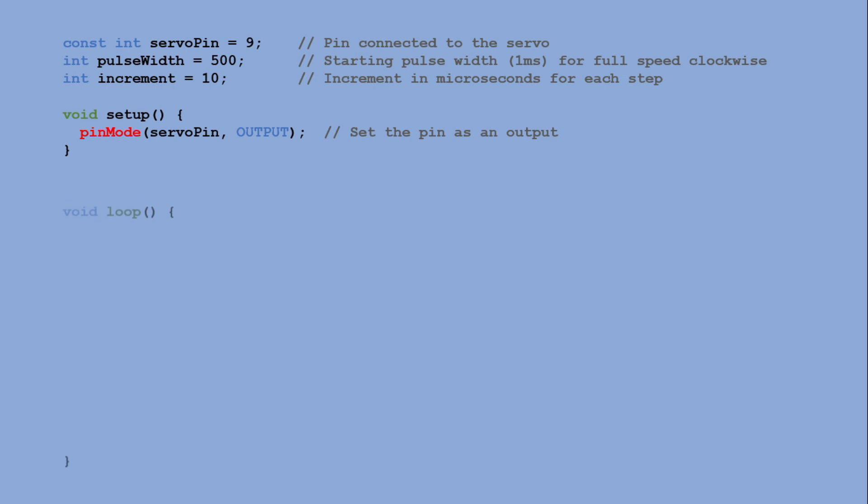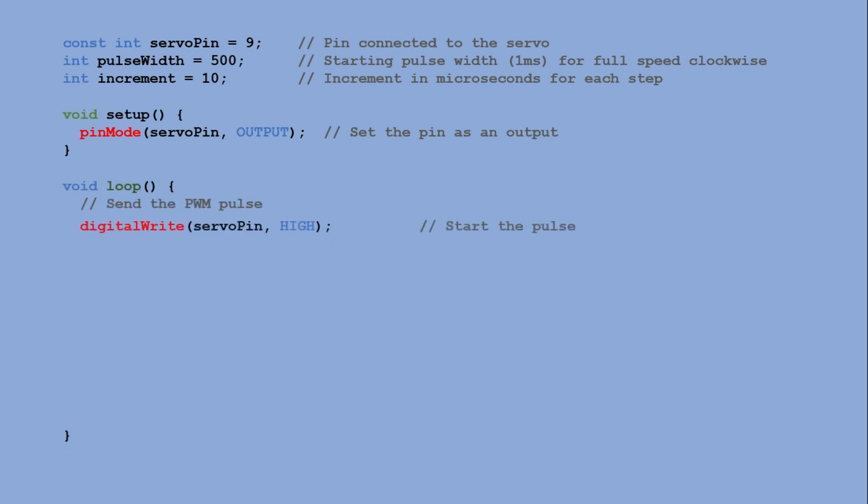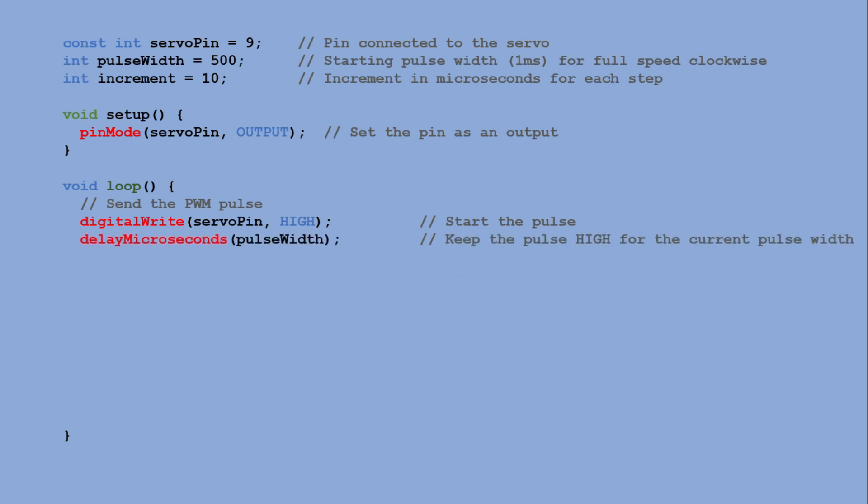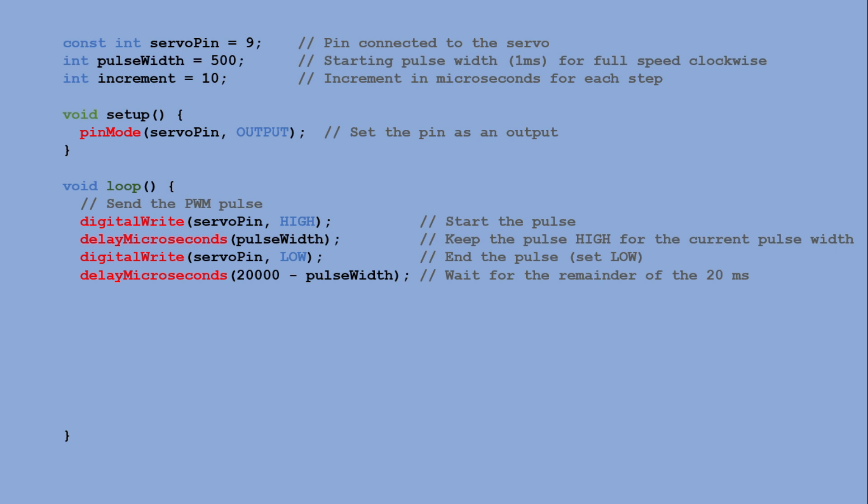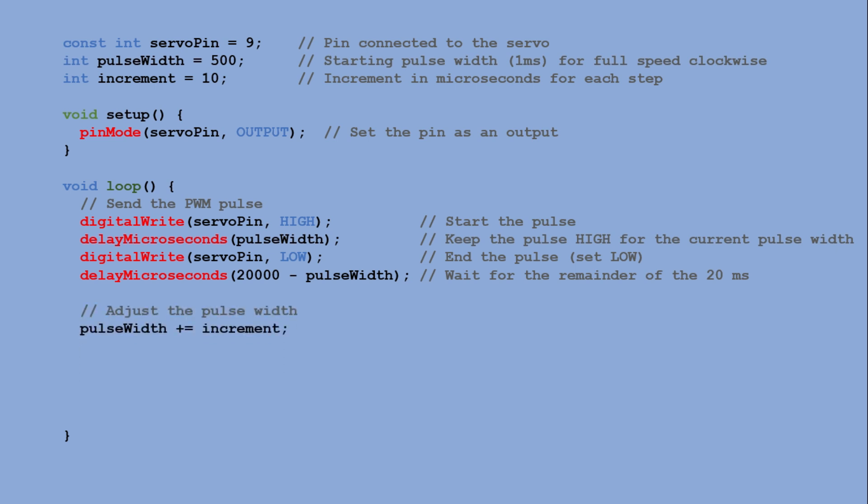In the loop function, the program sends a PWM pulse to the servo pin, holding it high for a specified pulse width. The pulse length controls the speed and direction of the servo. The program then waits to complete a full 20ms cycle. After each pulse, the pulse width is adjusted by the increment value, gradually changing the servo's speed and direction.